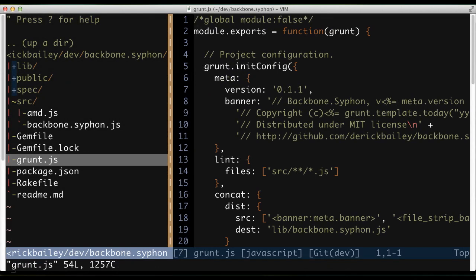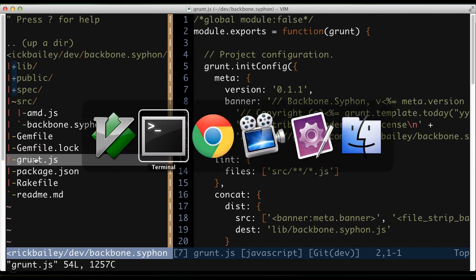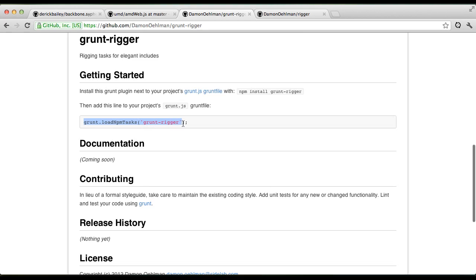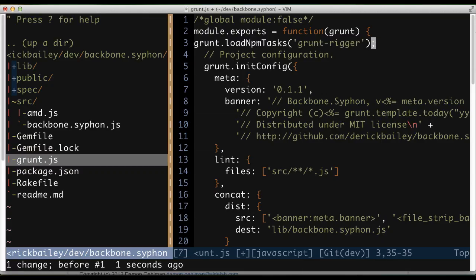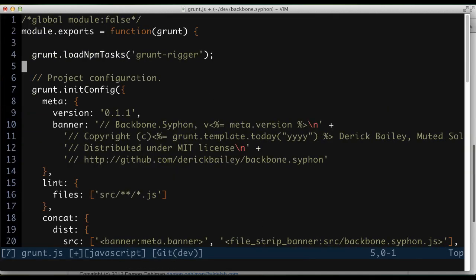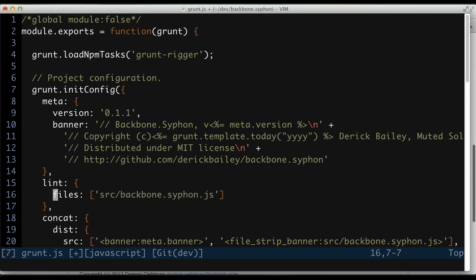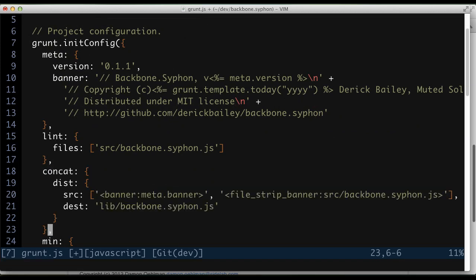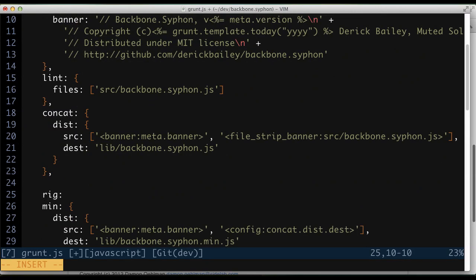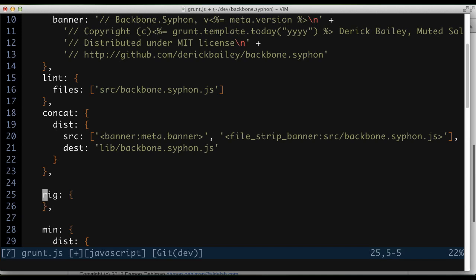In my Grunt.js file, there's a line I need to add in order to import the GruntRigger plugin. I'll grab that from the GruntRigger website and paste it into my Grunt file. Now I'm going to make several changes to our Grunt file to get the Rigger plugin working. First, I don't really want to lint all of the files inside the source folder anymore — I don't want to lint the AMD.js file. I just want to lint the BackboneSiphon file, so I'm going to specify that. I'm going to leave the concatenation task as is, but I'm going to add a rigged task. The rigged task is the Rigger tool via the GruntRigger plugin — I would have expected it to be called 'rigger', but the actual task name is 'rigged'.